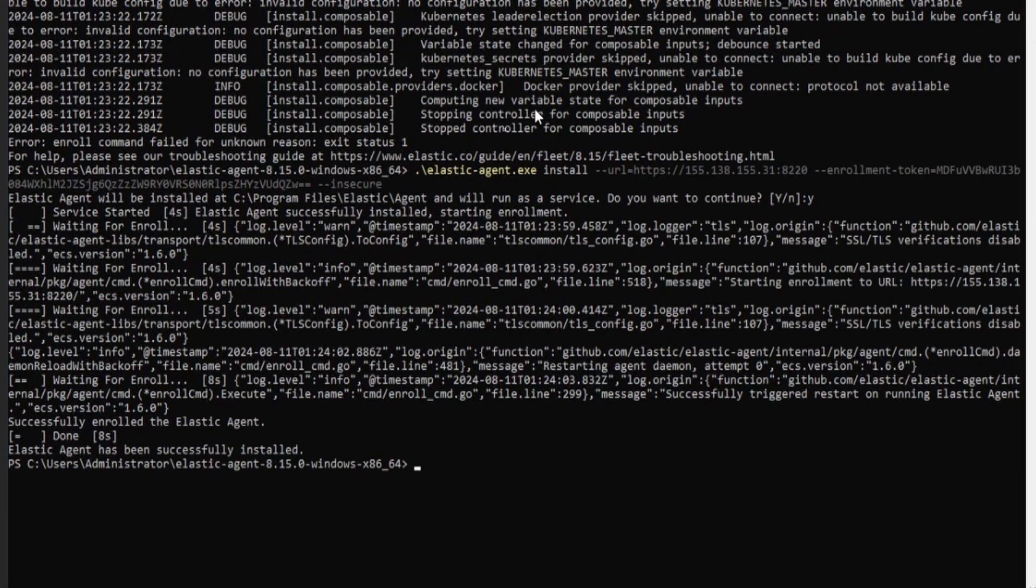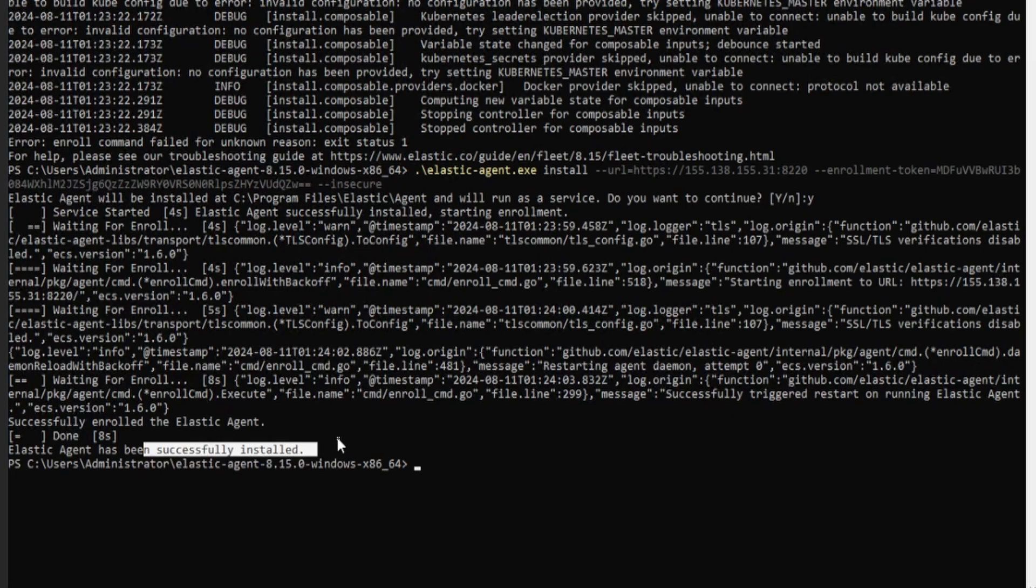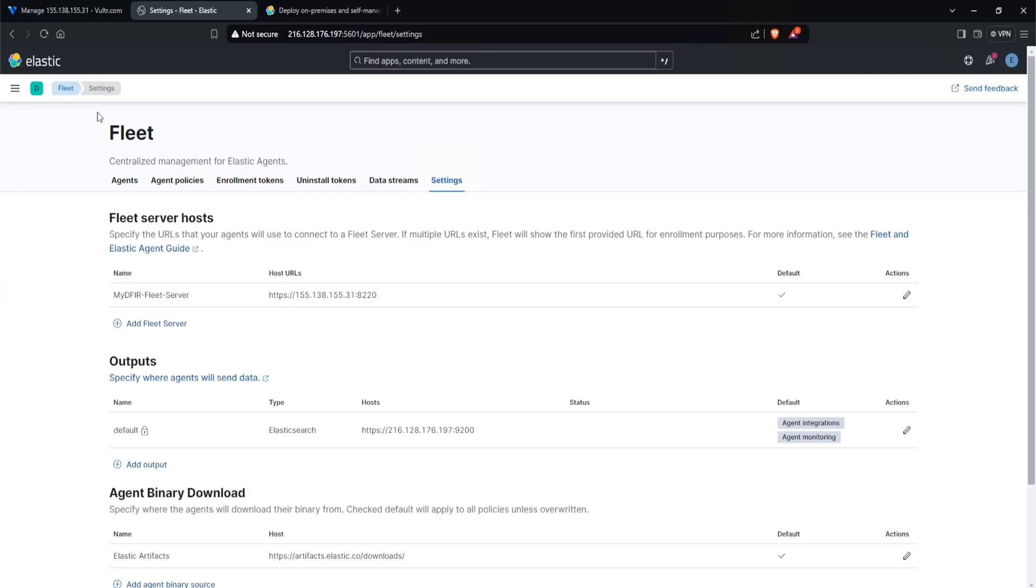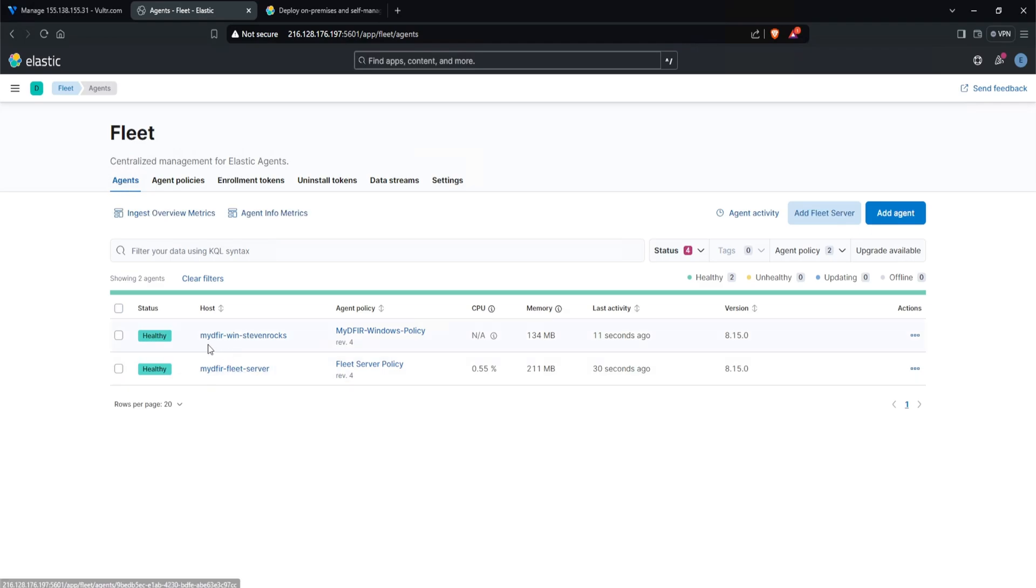Look at that. Perfect. Elastic agent has successfully installed. Now, if you're doing this in a production environment, rather than doing the quick start option, you would select advanced, and then you would also create your own certificate authority. We don't do that in this particular challenge. However, if you're interested in doing that, Level Effect has a great resource on walking you through on how you can actually do that. And I'll leave a link down below for you if you're interested. Now let's head over to our elastic. And let's click on agents. And look at that. We have our host, mydfir-win-stevenrocks. So we know for a fact that our windows server successfully enrolled into our fleet.